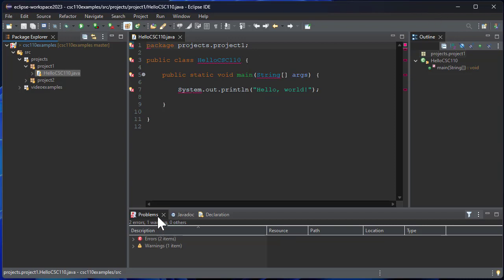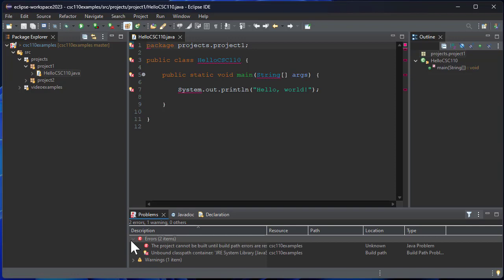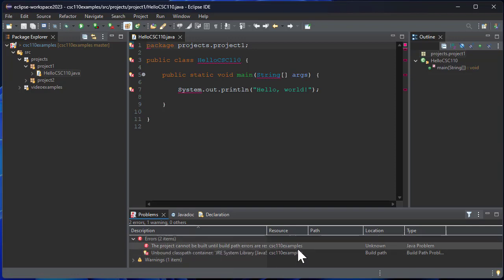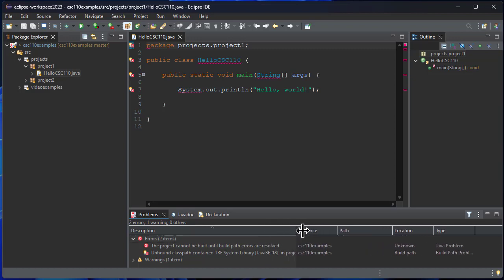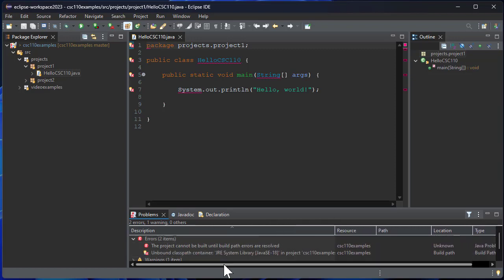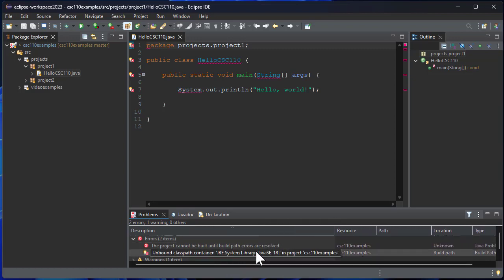If I look down here in this problems tab, there's two errors. If I expand that, you can see the project cannot be built until the build path errors are resolved, and it tells me I have an unbound classpath container. If you look here it's Java SE 18.